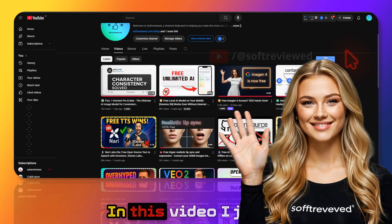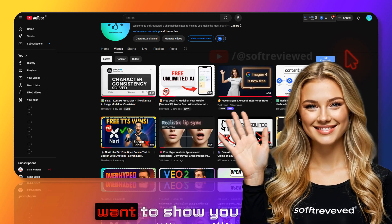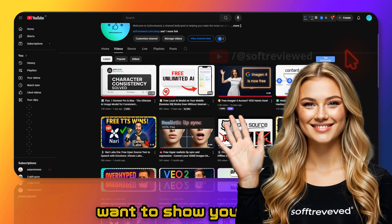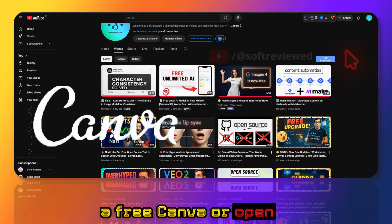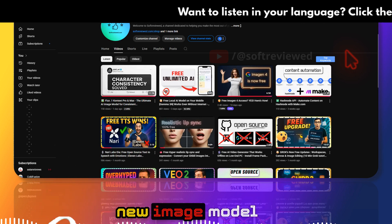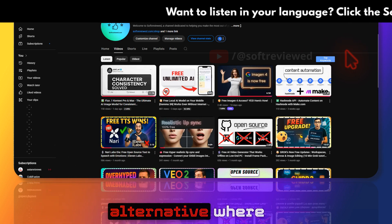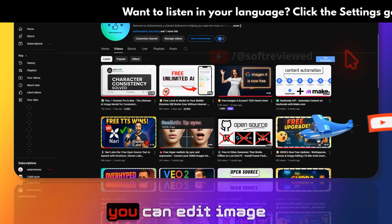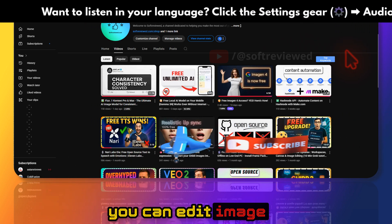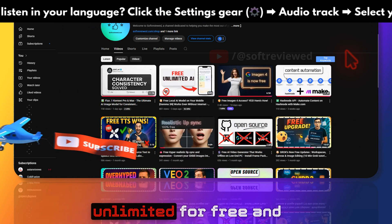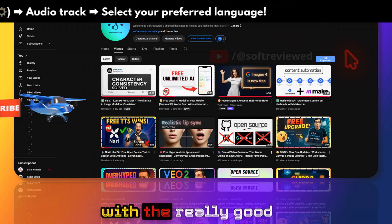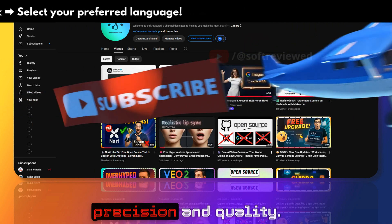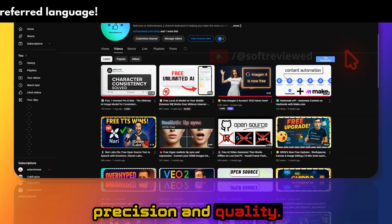Welcome to Soft Review. In this video I just want to show you a free Canva or OpenAI image model alternative where you can edit images unlimited for free and with really good precision and quality.